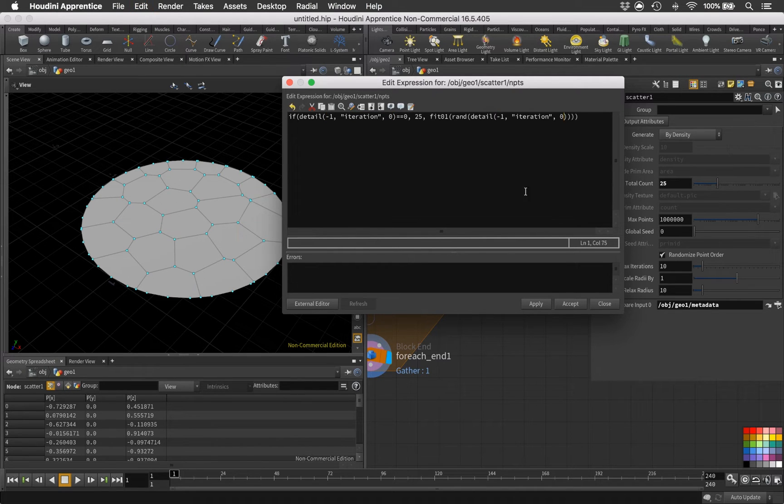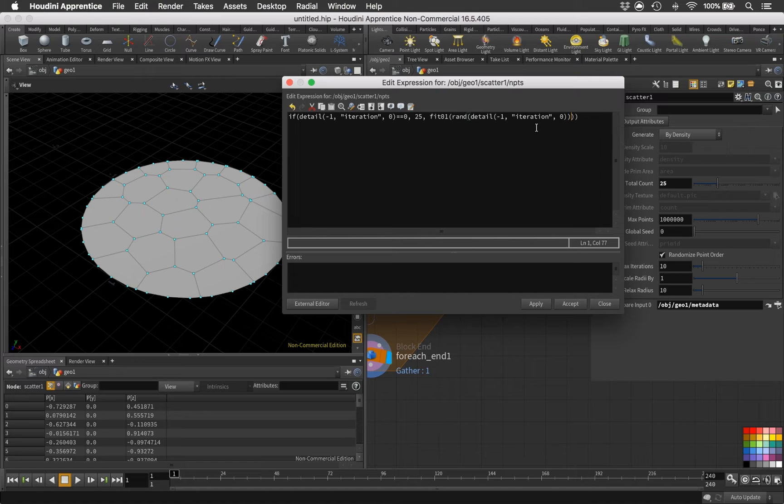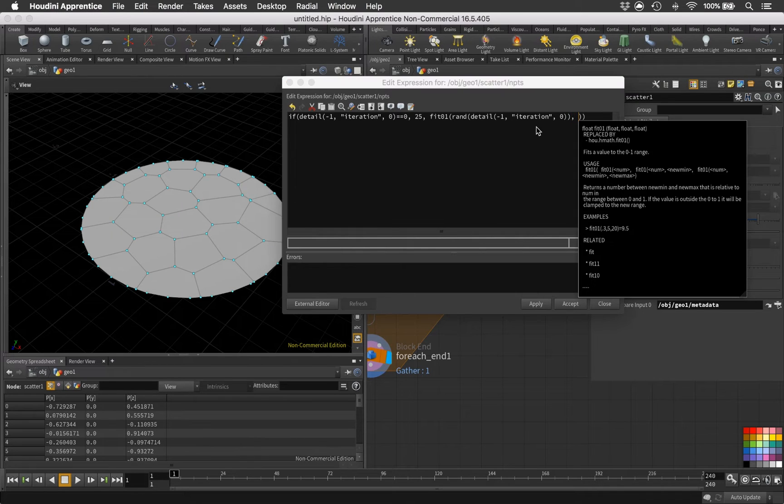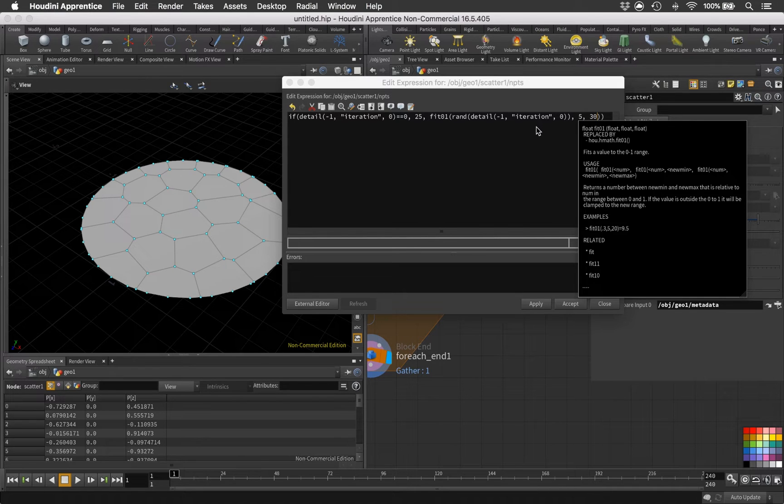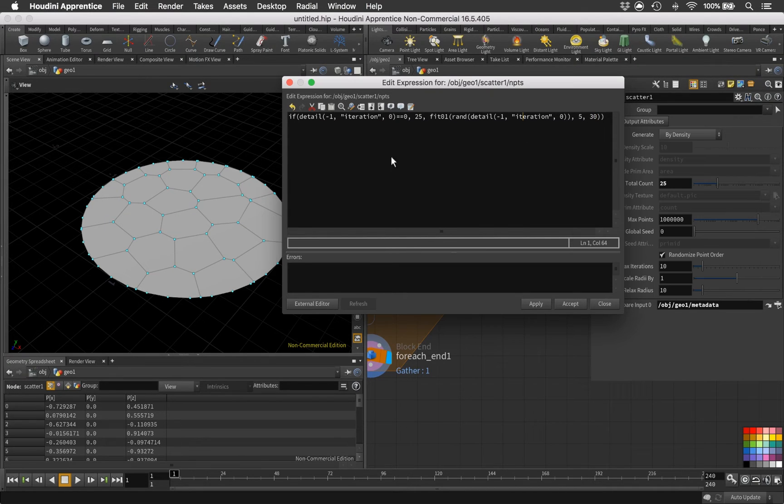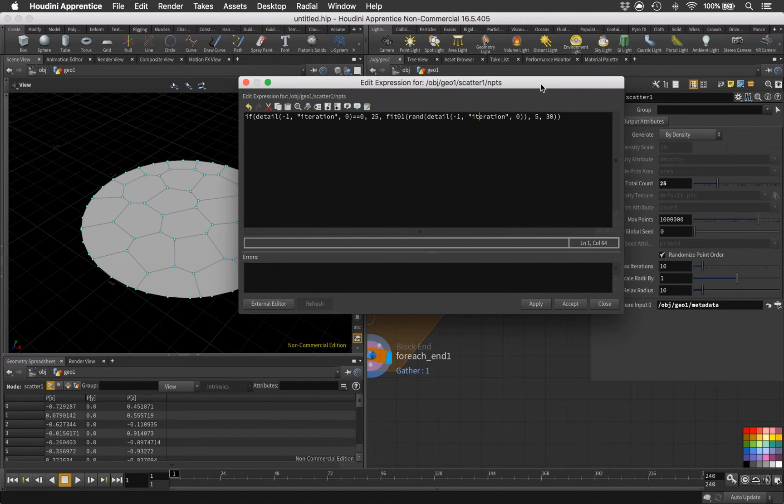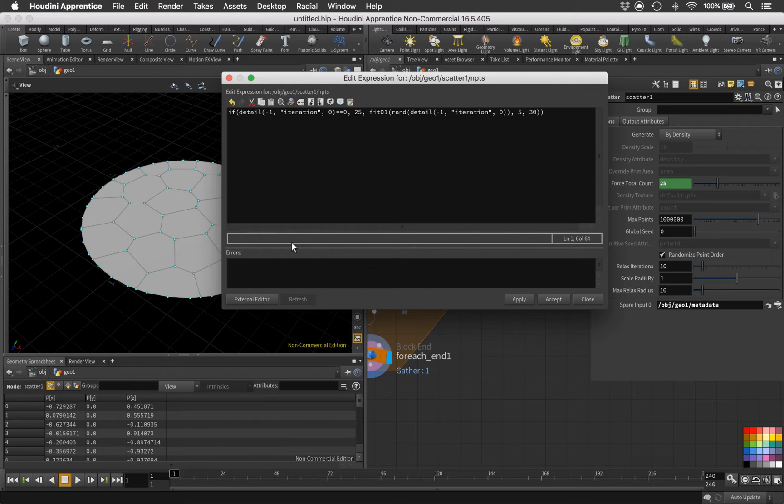Basically our random function needs a seed, and I'm actually going to use the iteration number as our seed, so it's something unique every time it runs. And I'm going to go outside the fit, so we're going to fit this into a new range, maybe of something like 5 and 30 points. Let me just check if I got all these parentheses correctly.